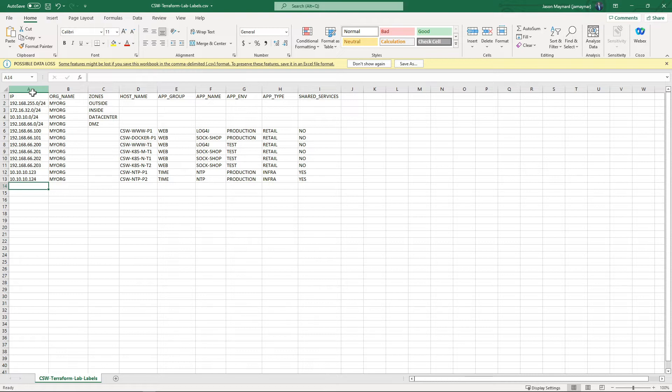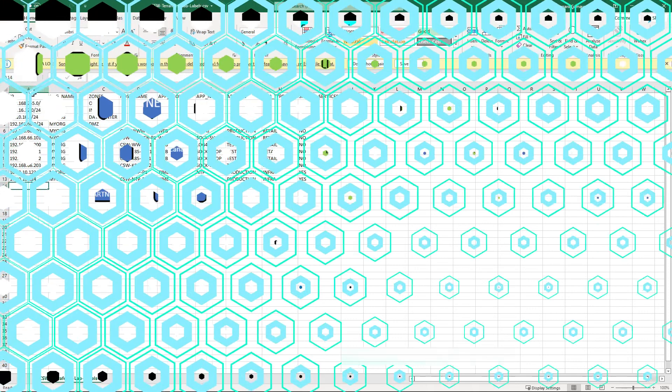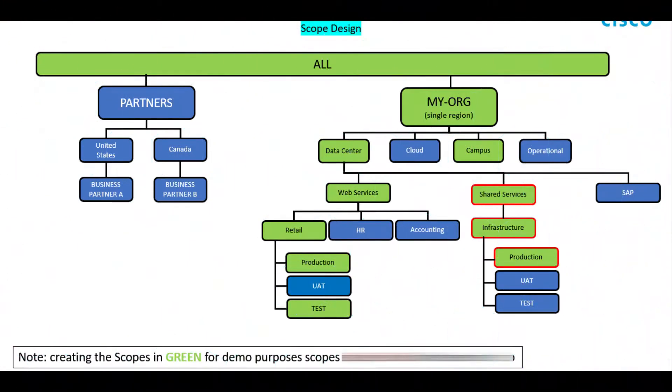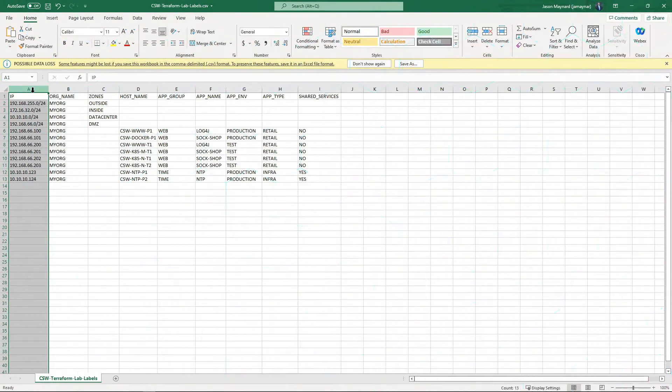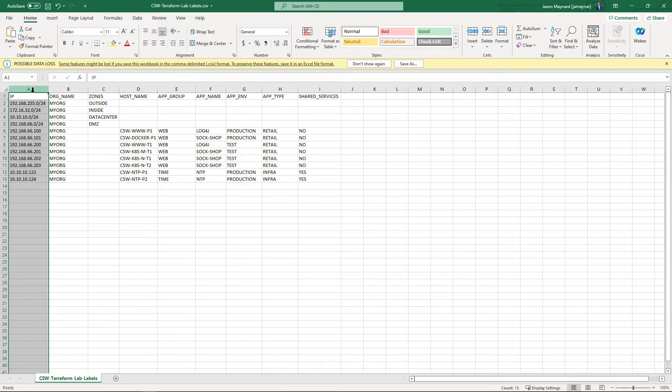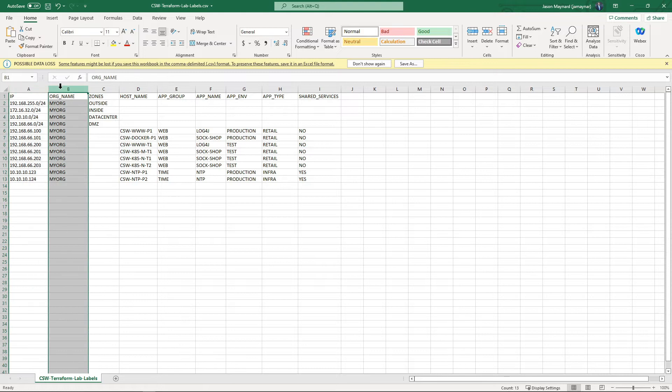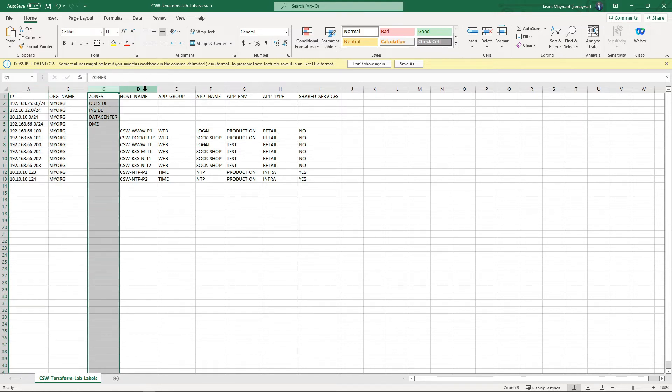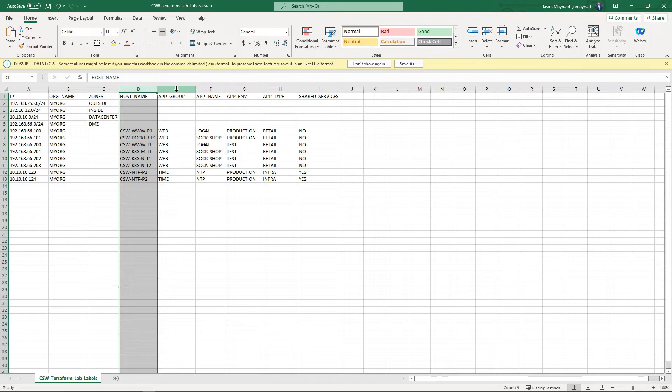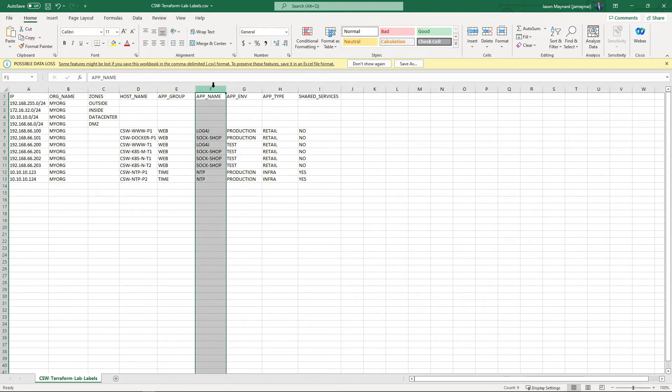be used to build a scope tree and define where assets reside, where we can later build host-based micro-segmentation controls. We've got a column here with IPs, and as you move right you see we're being selective of where tags are applied. For example, org name - everything is assigned 'my org'. We've got zones, hostname, application group, application name, application environment, and application type.